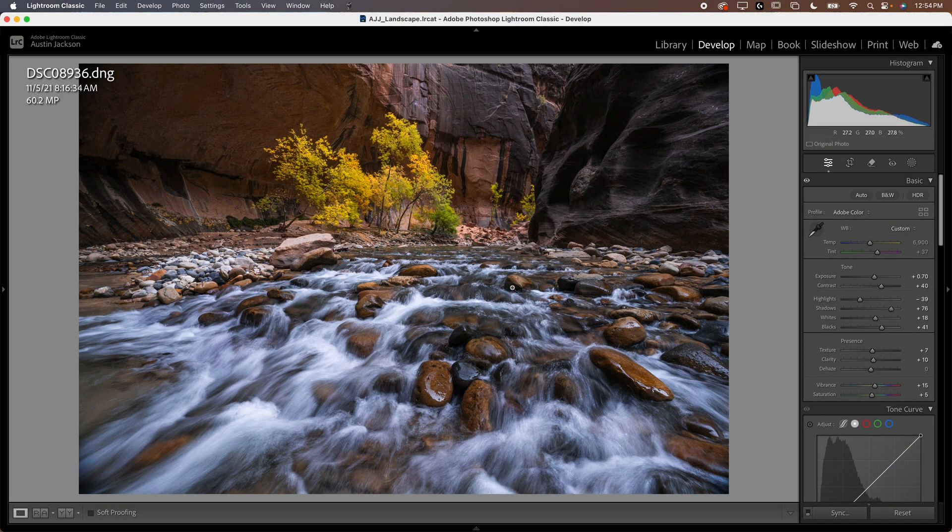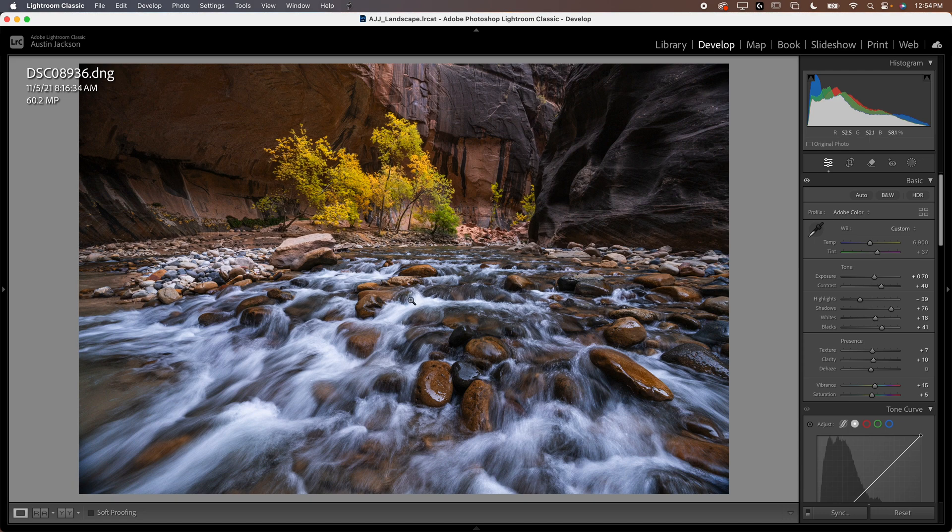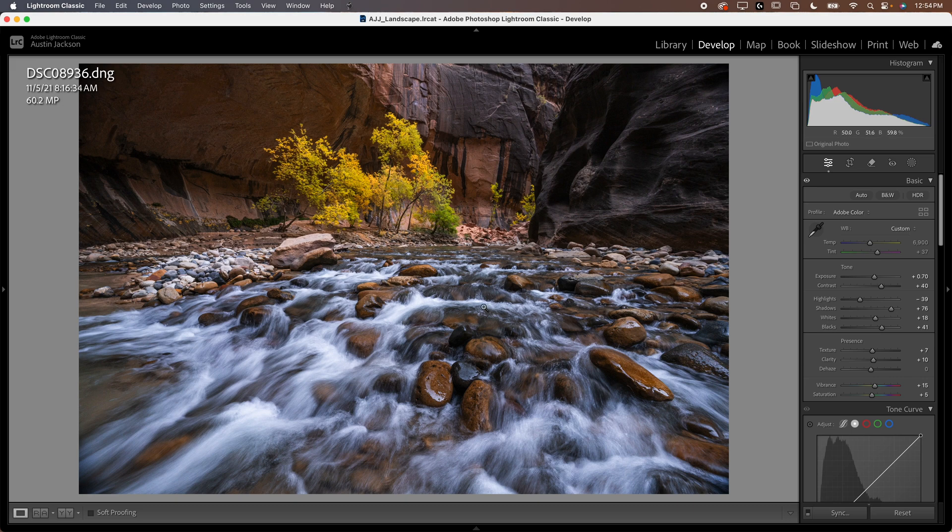First I'm here in Lightroom because I want to show you guys how to open your images from Lightroom. A lot of times people ask questions, how do I get my images from Lightroom to Photoshop? And it's really easy. In this example, we're going to do a focus stack and then we're going to do a focal length blend.